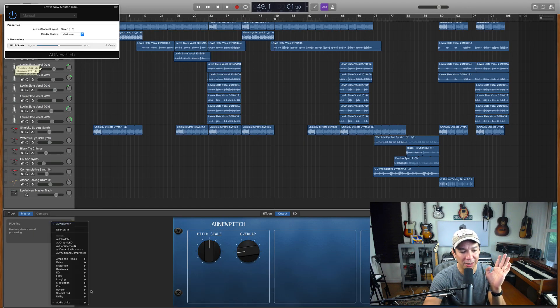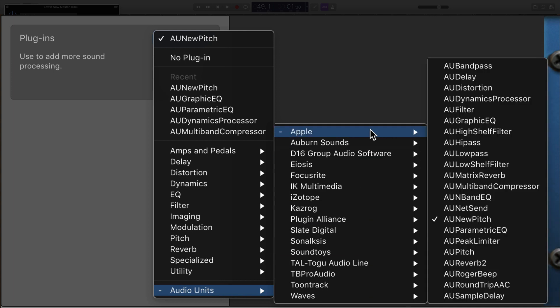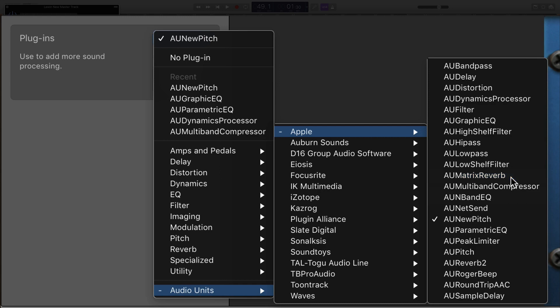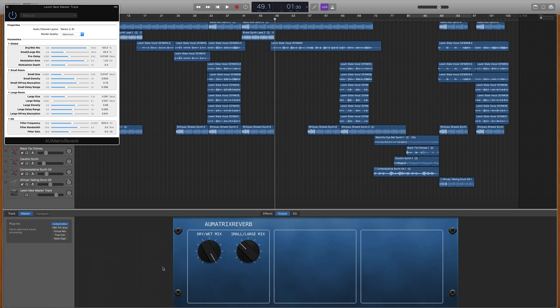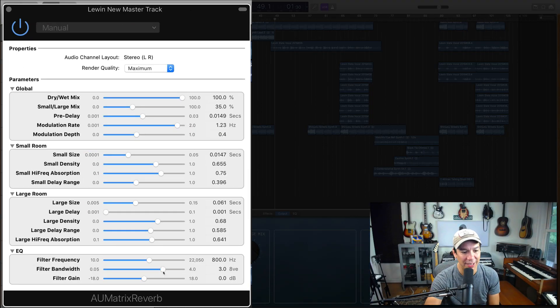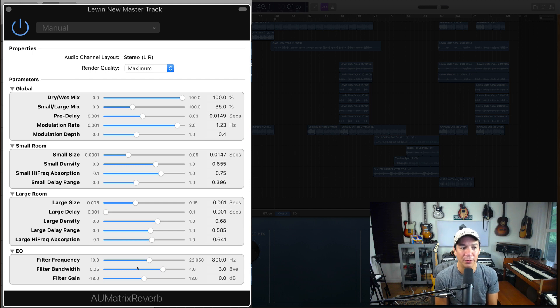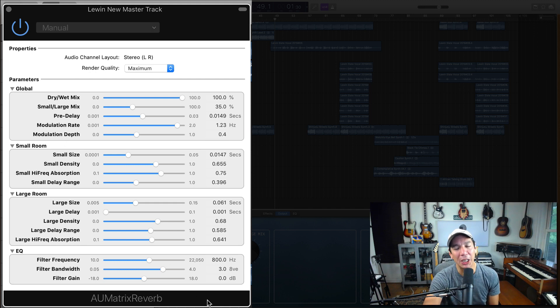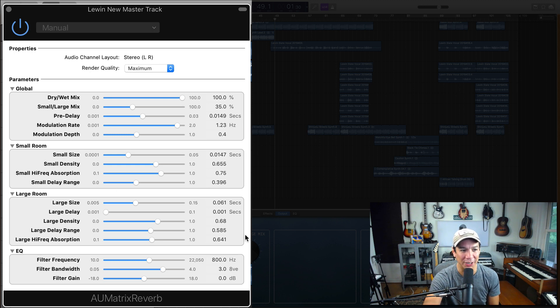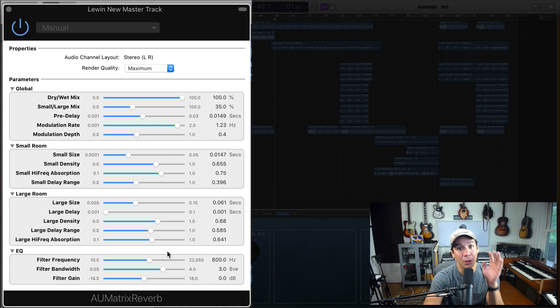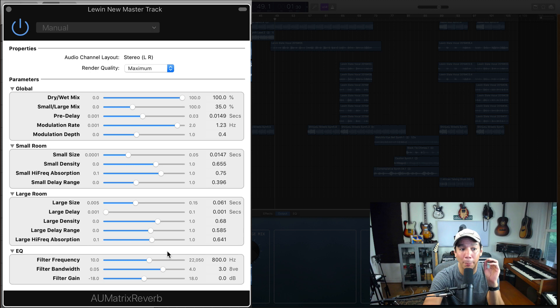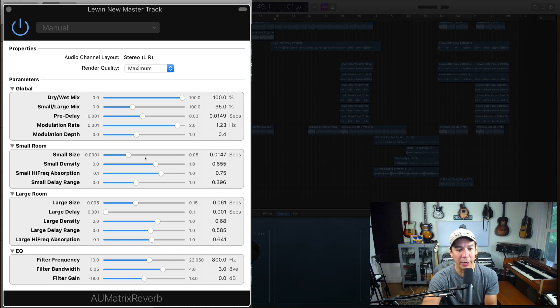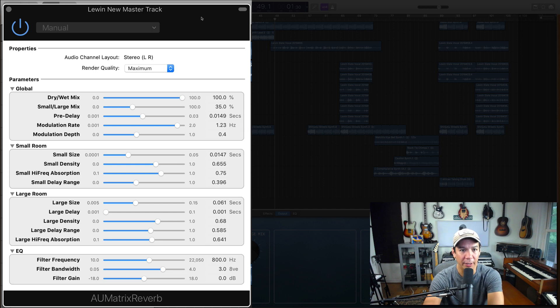So the last one, cause I don't want this to be too long. And obviously this is just me showing you plugins. One of the ones that I like to use, but I think is a little on the overly complicated is this one right here. This is the AU matrix reverb. It's a really great reverb. But the amount of controls on it, I think it's a little bit overkill. It really depends what you need, what you're doing, but this is a really nice hidden reverb. This is probably one of the best sounding reverbs in GarageBand.